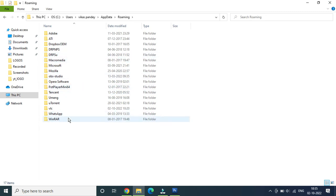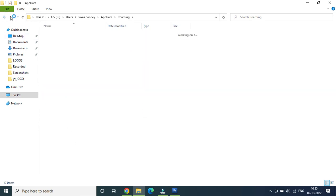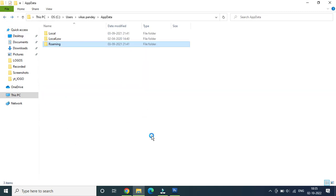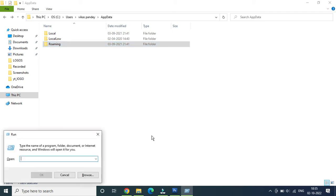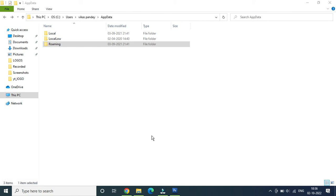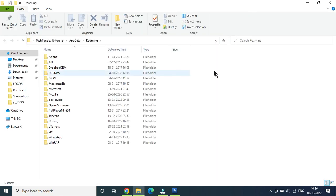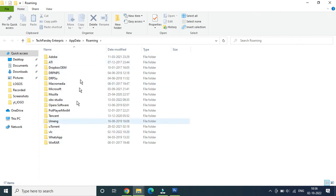The easiest way, the second way to open it, is to open the Run application by pressing Windows+R from the keyboard, then type %appdata% with no space and hit Enter. It will again open the AppData folder of your username.